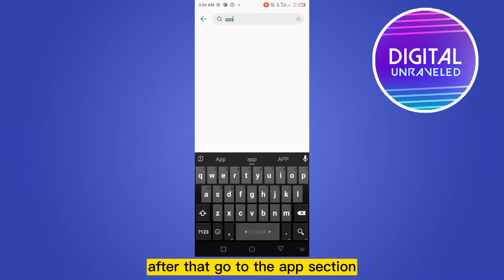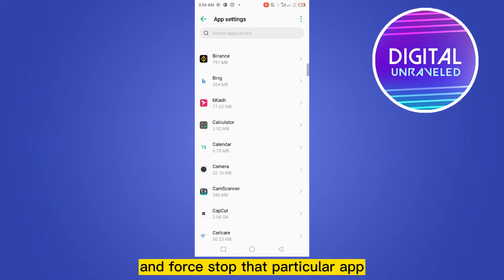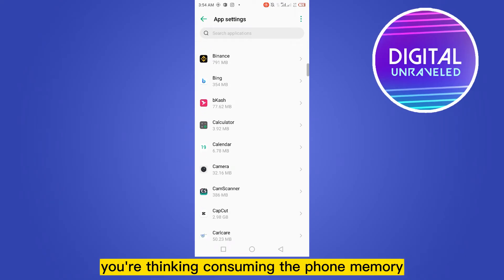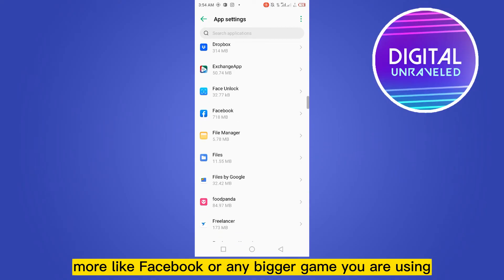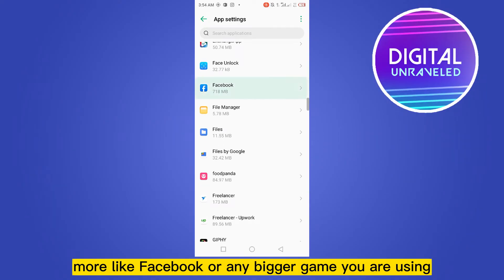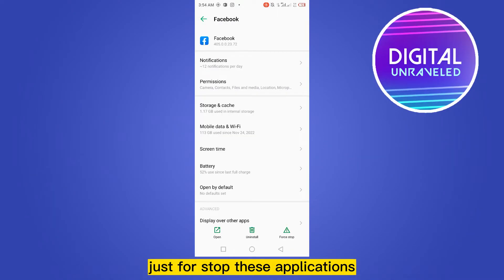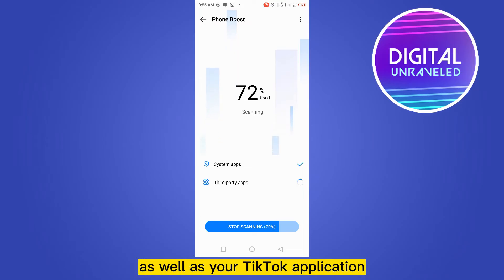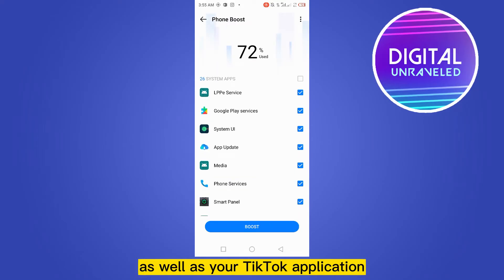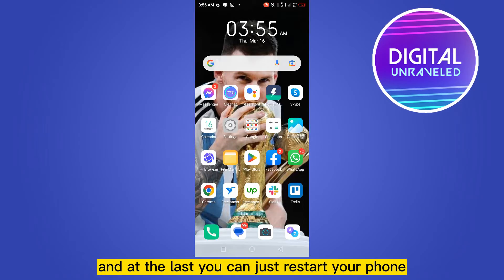After that, go to the app section and stop any particular app that is consuming phone memory the most — like Facebook or any bigger game you are using. Just stop these applications. After that, you can clean your phone using the cleaner, which can boost your phone as well as your TikTok application.